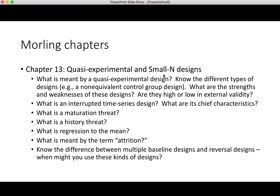Chapter 13 covers quasi-experimental designs and small-n designs. Know what is meant by a quasi-experimental design, the different types such as a non-equivalent control group design, and when you would use these designs. They're usually used when there are data constraints — you may not have the ability to conduct a controlled experiment. Chapter 13 also covers interrupted time series designs. What are their chief characteristics? These are often used in economics where you're looking at data over many time intervals, though they can also be used for short periods. Also know the notion of autocorrelation and what it means.